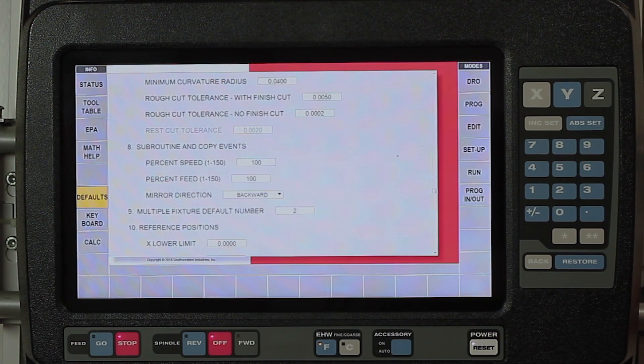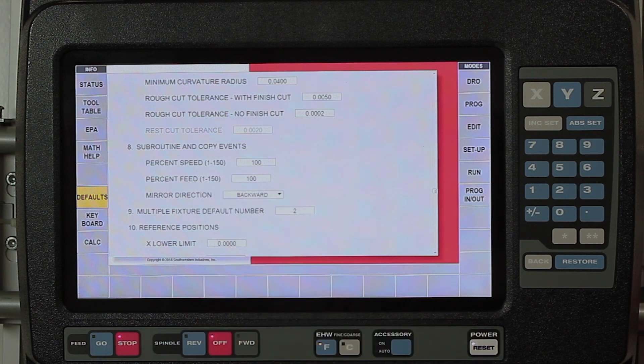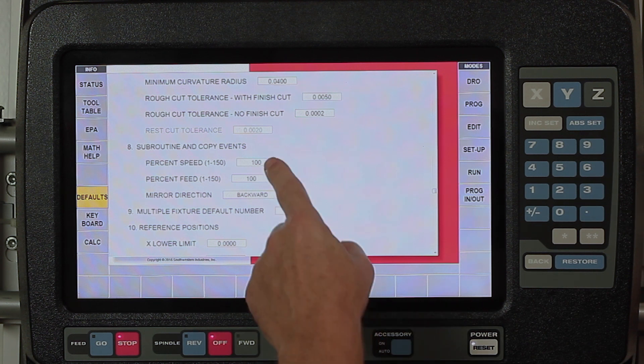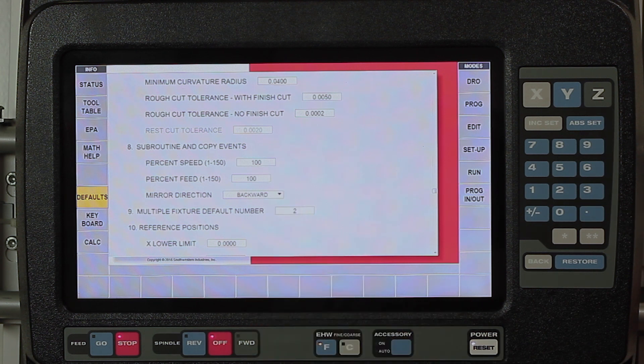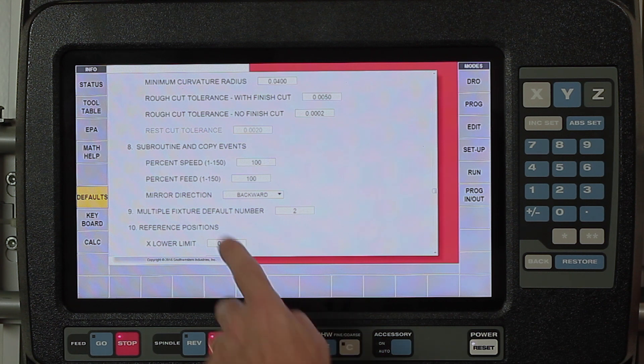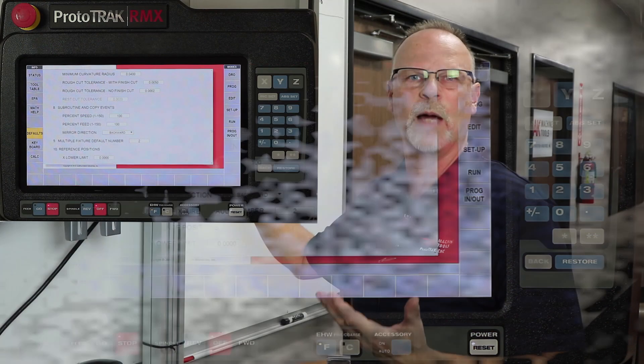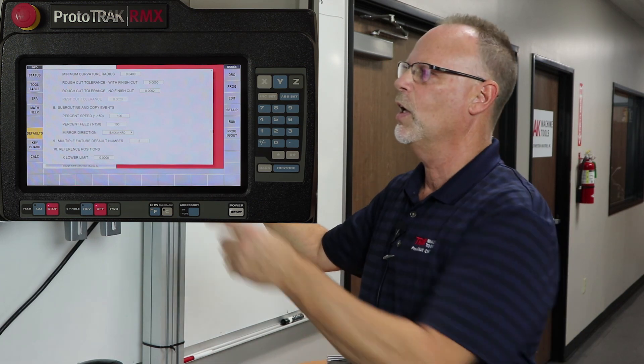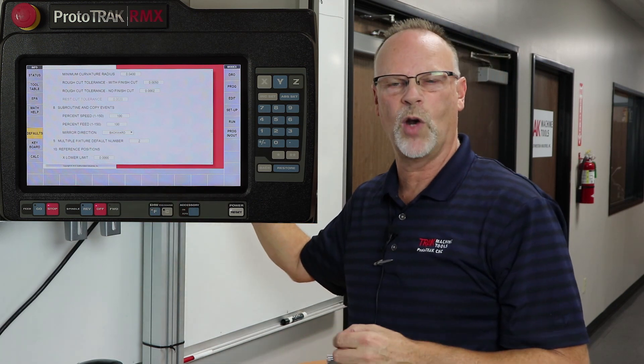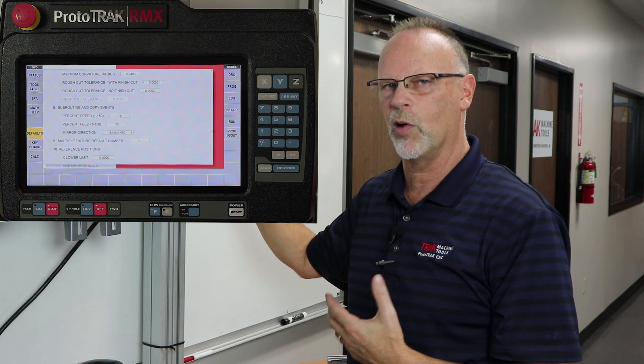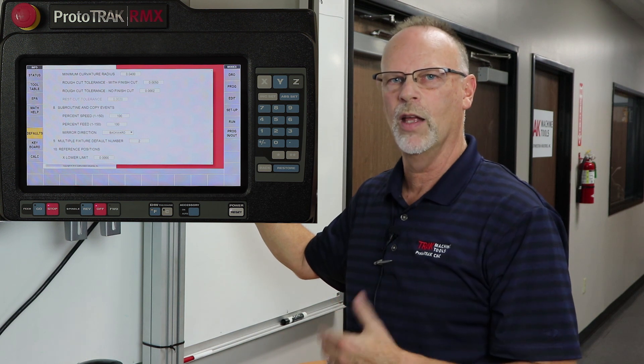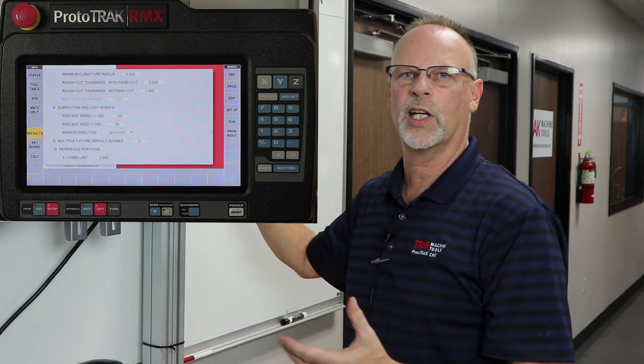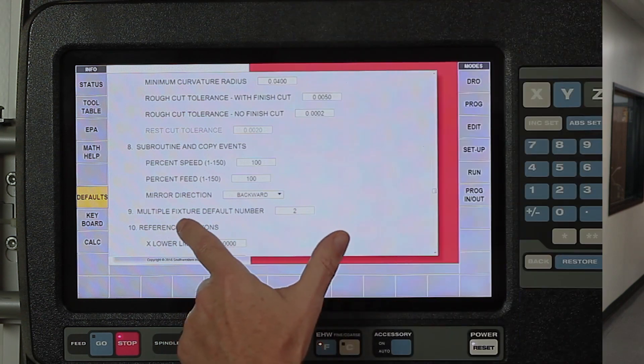In my subroutine and copy events, I can adjust my percentage of feed rate. When I do a repeat and I want to say how fast do I want to run this compared to the original part, I'm saying 100% of the same speed. My mirror direction is set on backward because most of the time my mirror is going to be an exact opposite. That's going to make it run in the same direction. So if I'm climb milling the first part and I mirror it going backwards, it's automatically going to make it climb mill the second part as well.